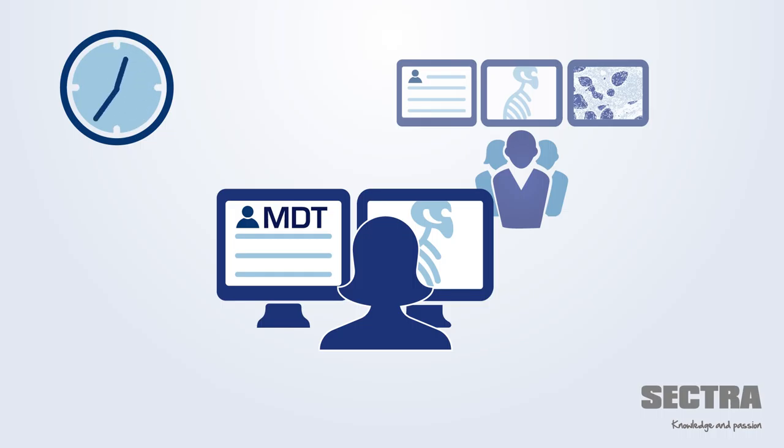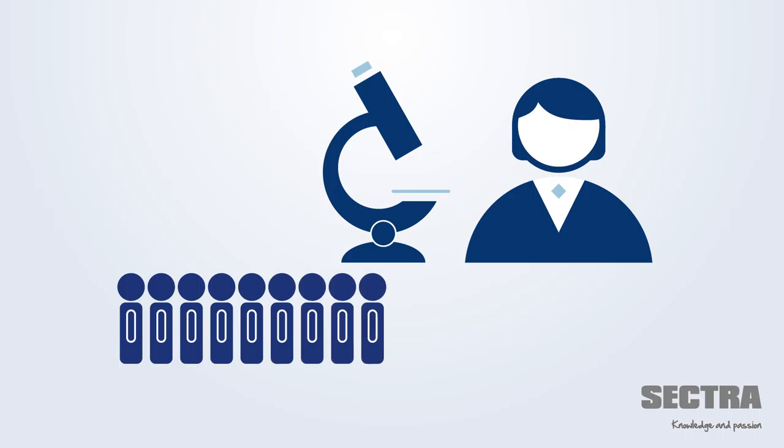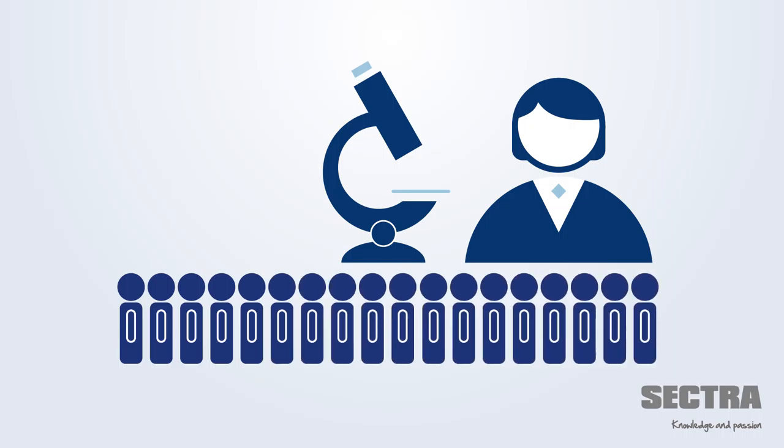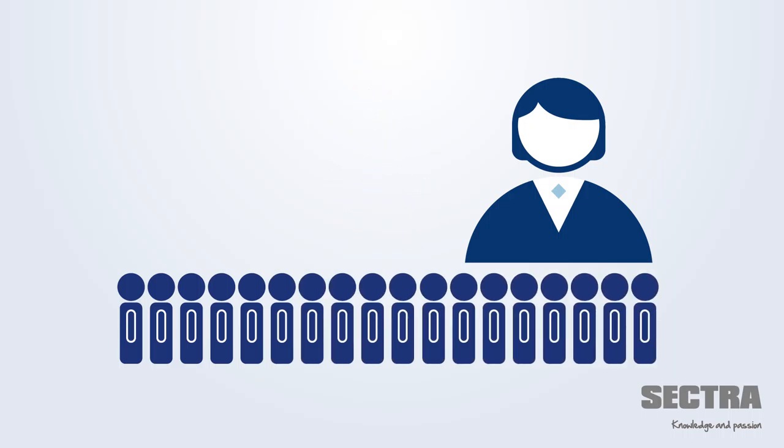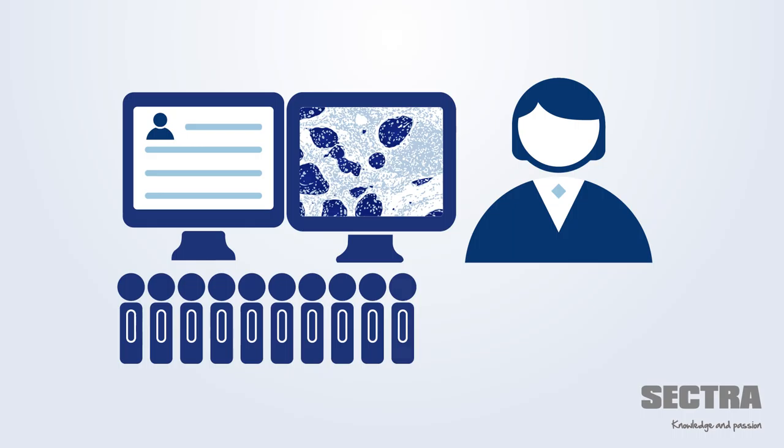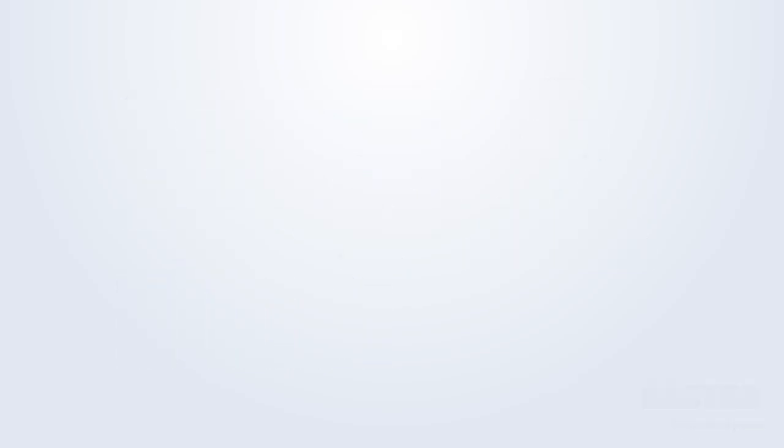Pathology is currently facing major challenges with long patient waiting times and a need for increased quality. Digital pathology enables pathologists to use their time much more efficiently and to better meet the demands for standardized patient pathways.